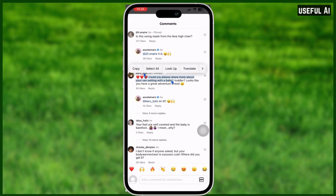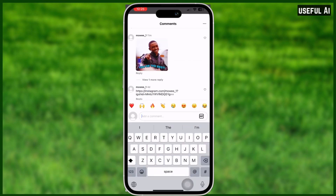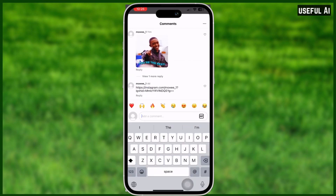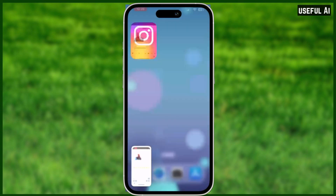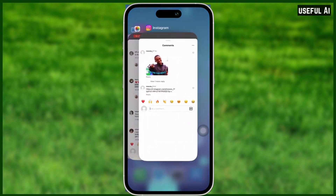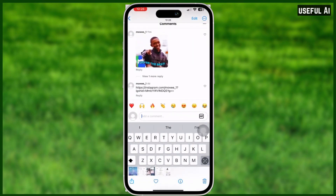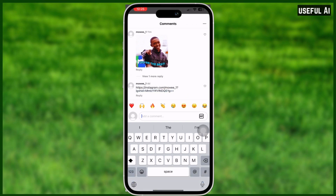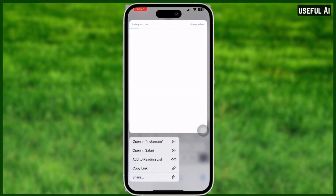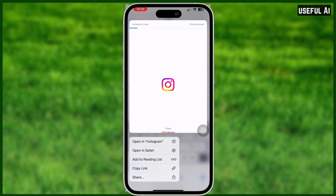Let's say you saw a link in the comment section on Instagram and you cannot click on that, as you can see right here. So just simply do a screenshot again, and go to your files. To be able to go to that link, go to that screenshot, hold the photo, and you will be able to see options like this. When this pops up, just simply select open Safari or open in Instagram.